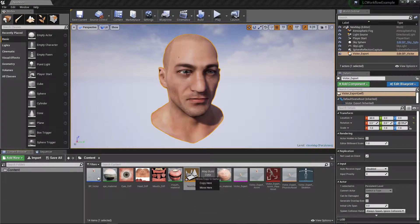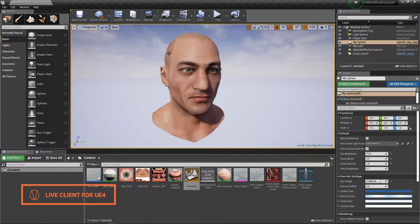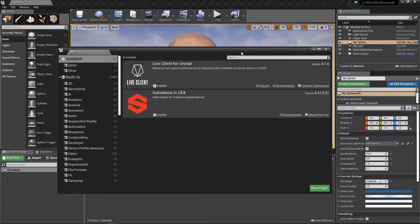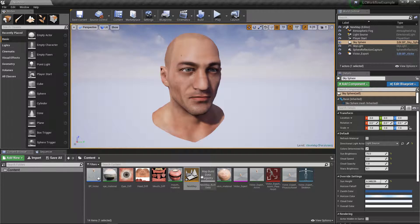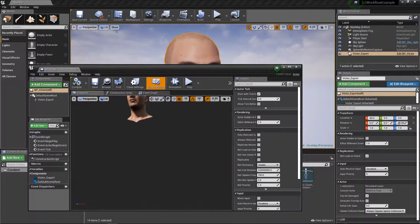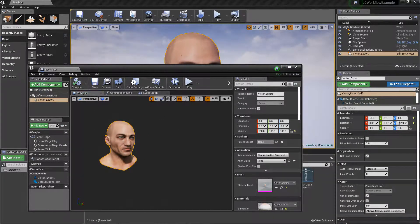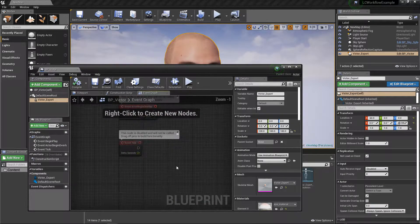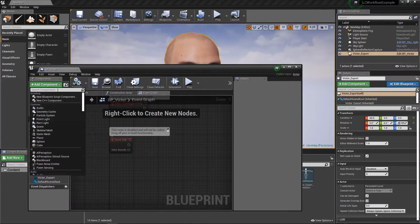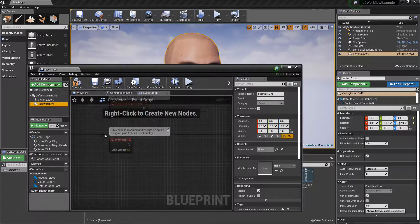We're going to look at how to set up an actual blueprint and animation blueprint to allow Faceware to drive the editor. First, make sure the live client plugin is enabled so we can get all the nice functionalities. We have a blueprint that is pretty empty, just containing the Victor head. There are two steps: setting up the blueprint correctly, then setting up the animation blueprint. We start by adding a Faceware live component, which is where the live client gets its data from.